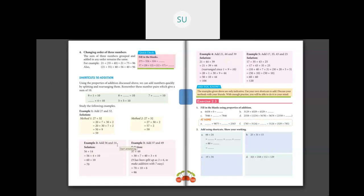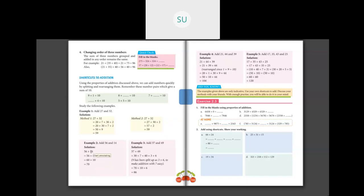Example 2: add 56 and 14. When you add 56 and 14, notice that 6 and 4 are a number pair that makes 10. Using Method 2, keep 56 as it is and split 14 as 4 plus 10. Add 56 plus 4 which is 60, and then the remaining 10 gives 60 plus 10 equals 70. So 56 plus 14 is 70.